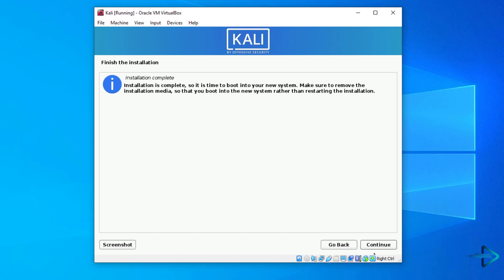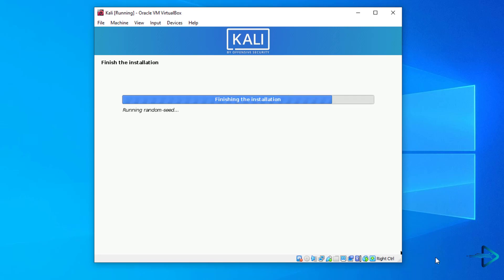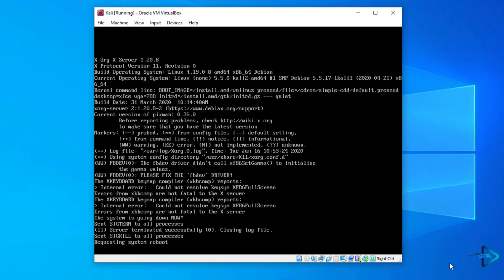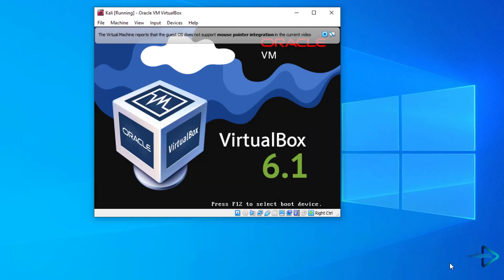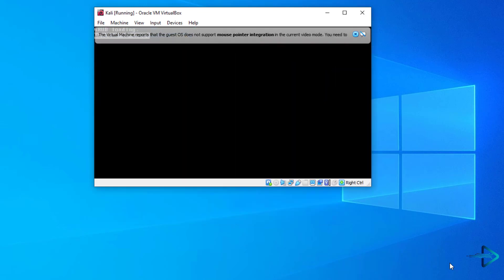Our installation is complete. Click on continue to reboot your virtual machine. That is it. This is the way how to install Kali Linux 2020.2 in VirtualBox.